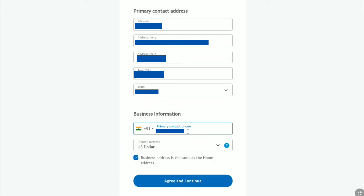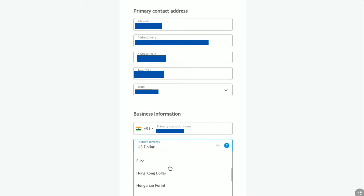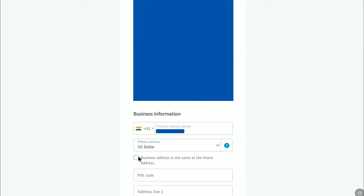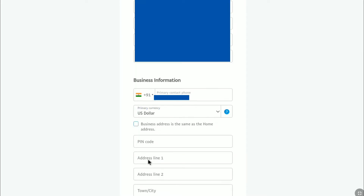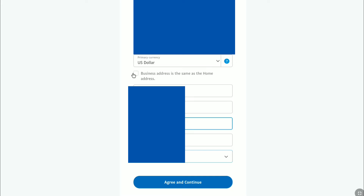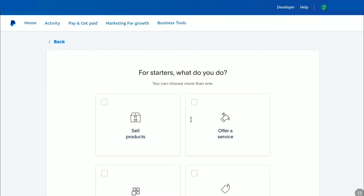After that, select your primary currency. I'm going to select US Dollar as I'll be receiving payments internationally. Then, under that, you need to write down your business address. As my business address is the same as my home address, I'm going to click on that checkbox. After that, click on 'Agree and Continue.'